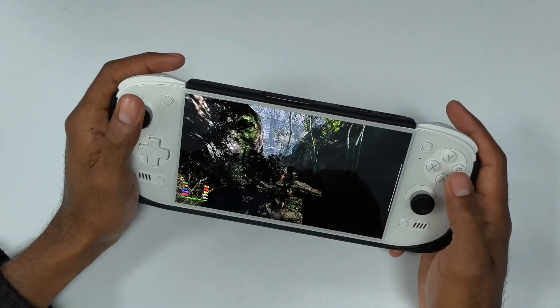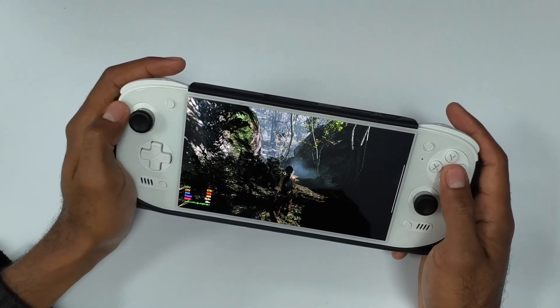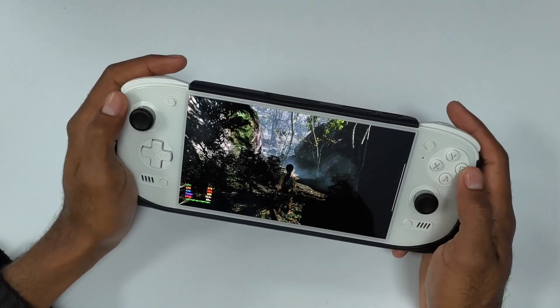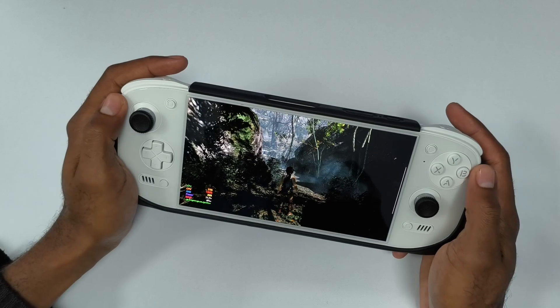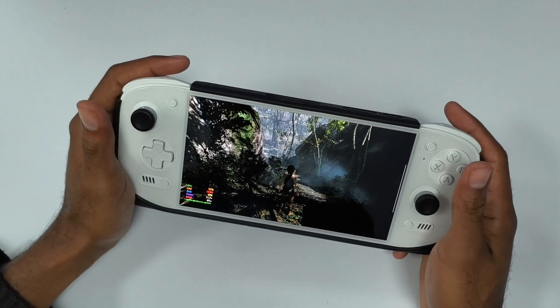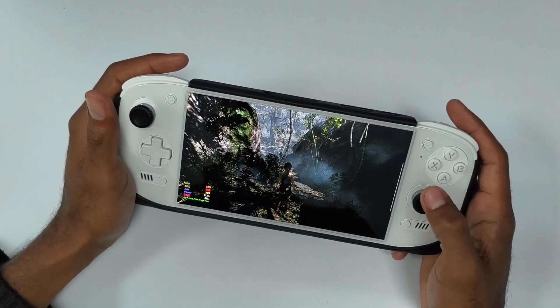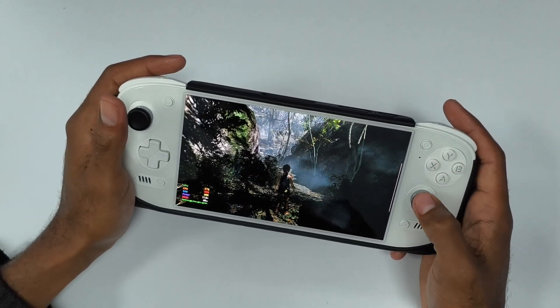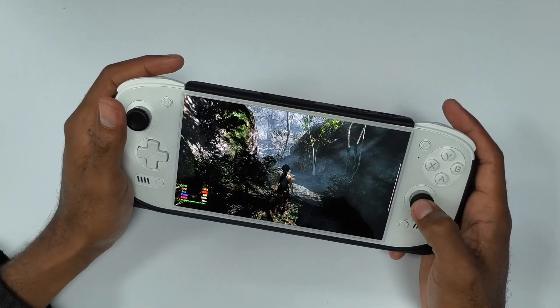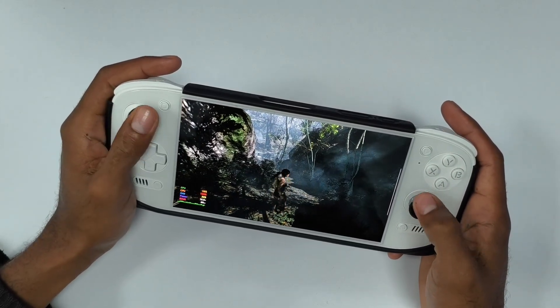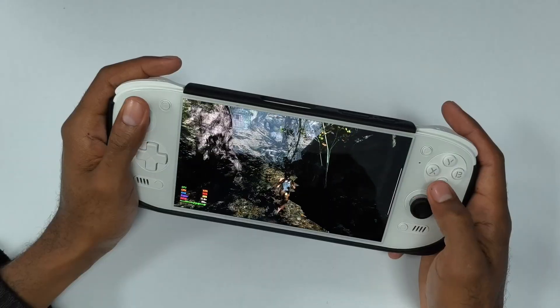I can't wait for Windows PC emulation to just get better, because this is like infant stages. So it's going to get better.